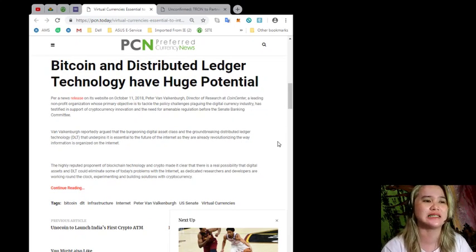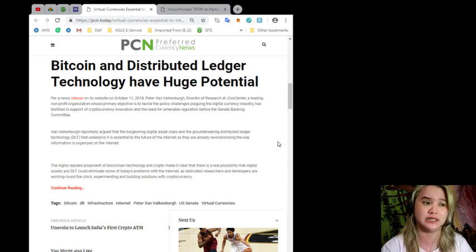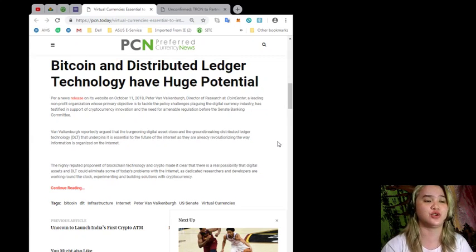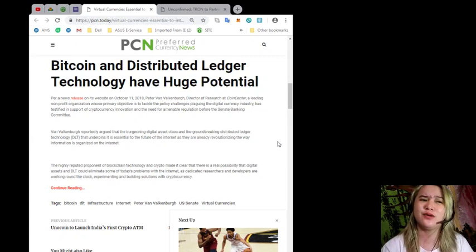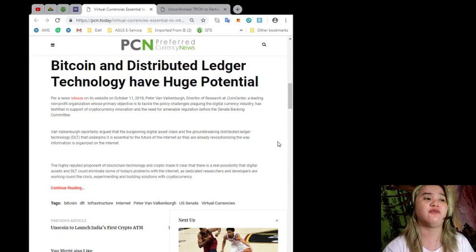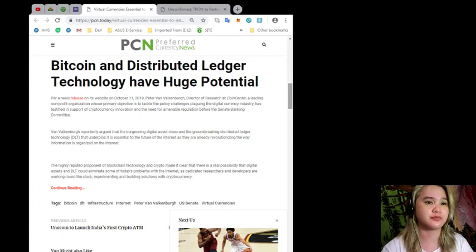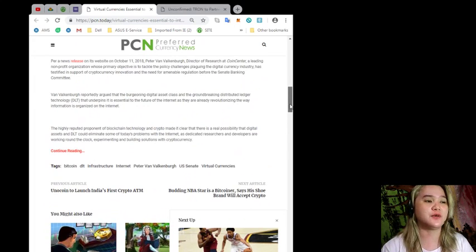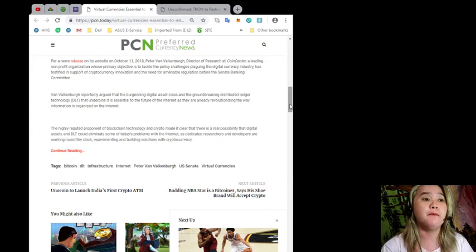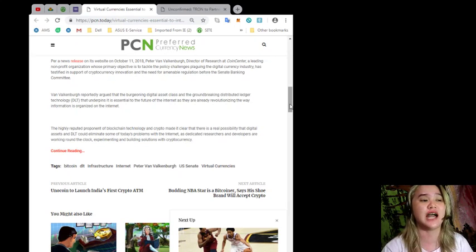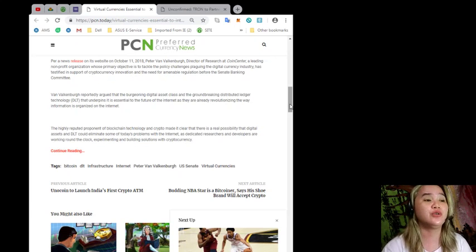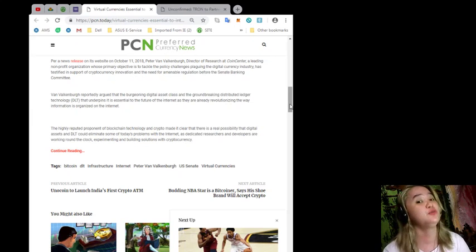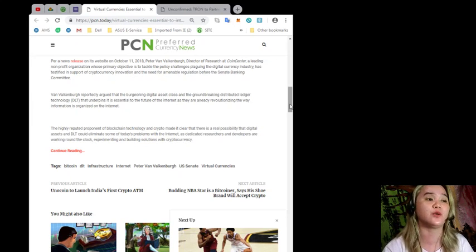has testified in support of cryptocurrency innovation and the need of amenable regulation before the Senate Banking Committee. Van Valkenburgh reportedly argued that the burgeoning digital asset class and the groundbreaking distributed ledger technology or DLT that underpins it is essential to the future of the internet as they are already revolutionizing the way information is organized on the internet.